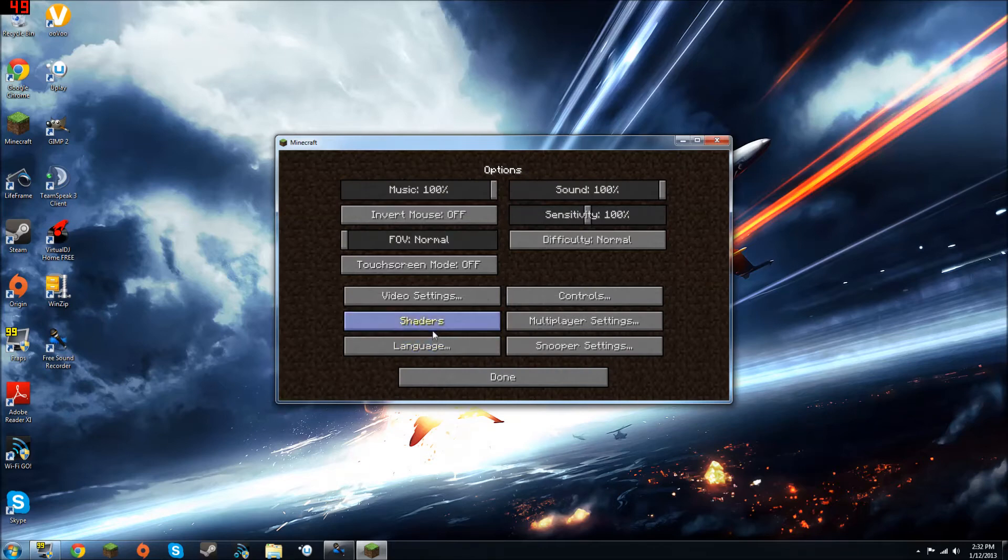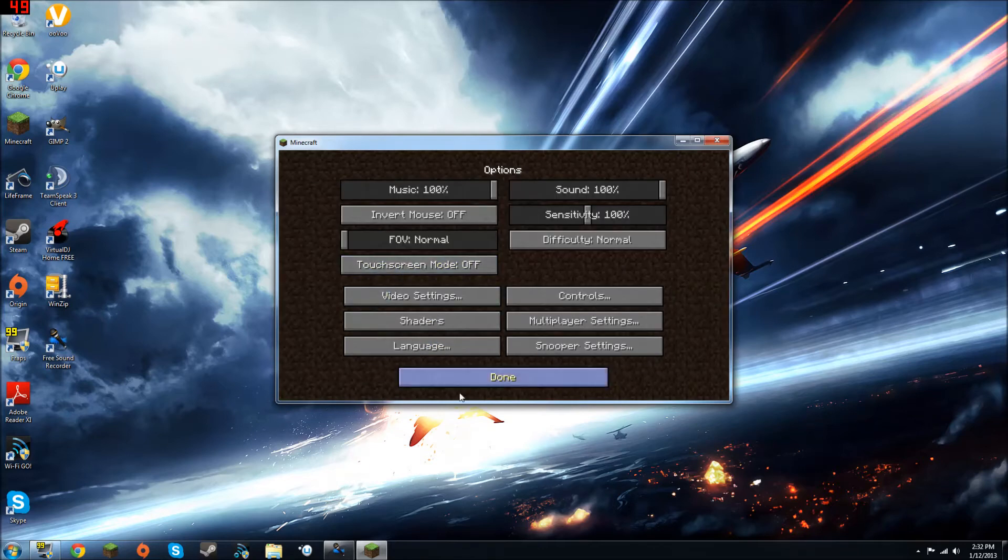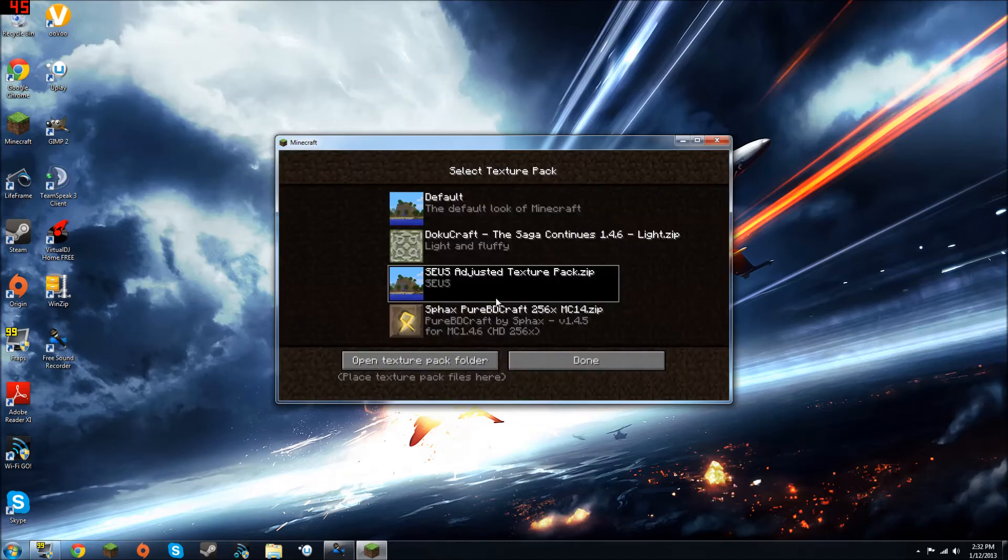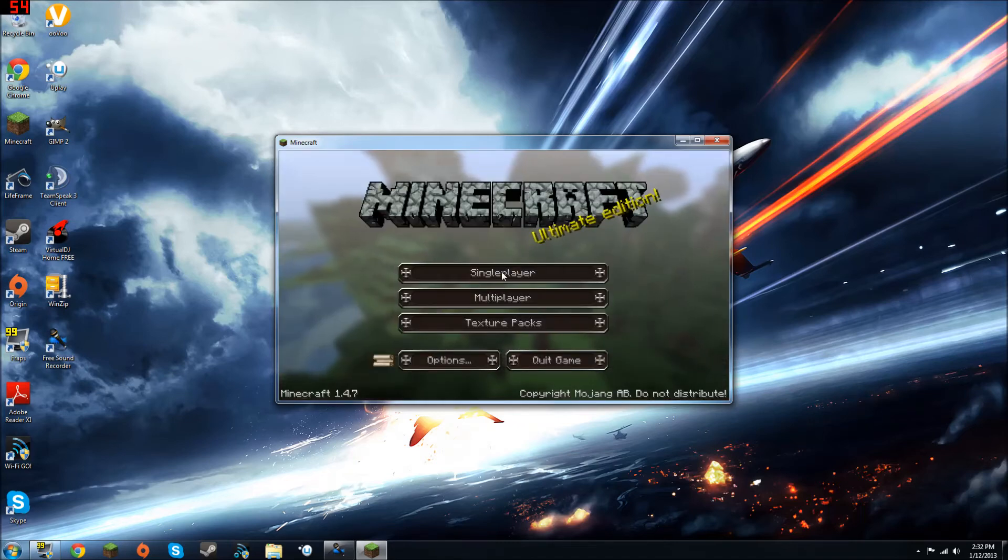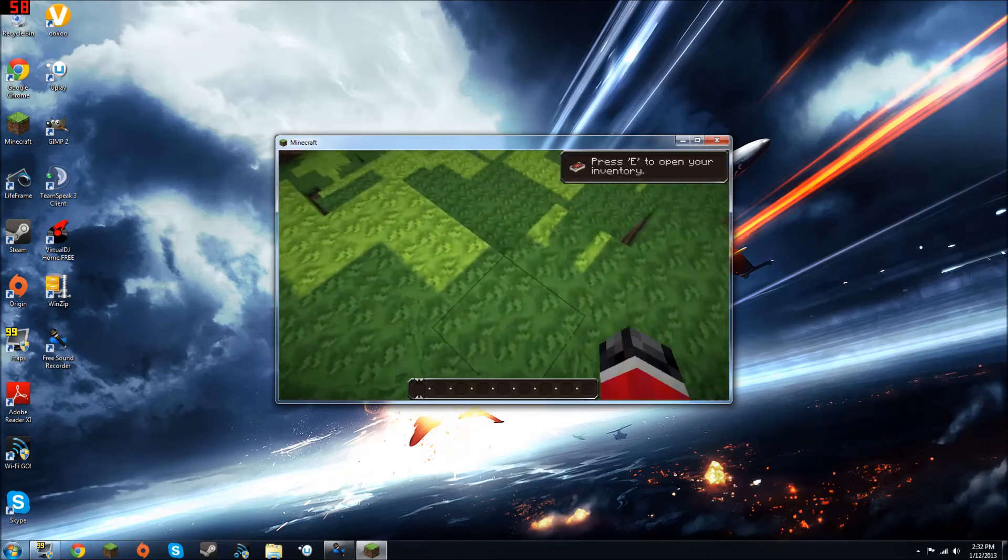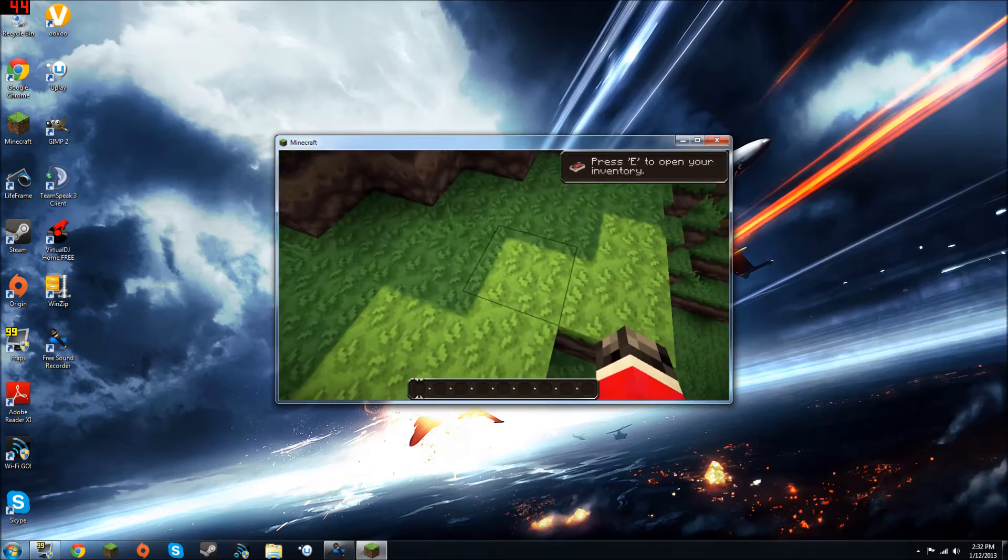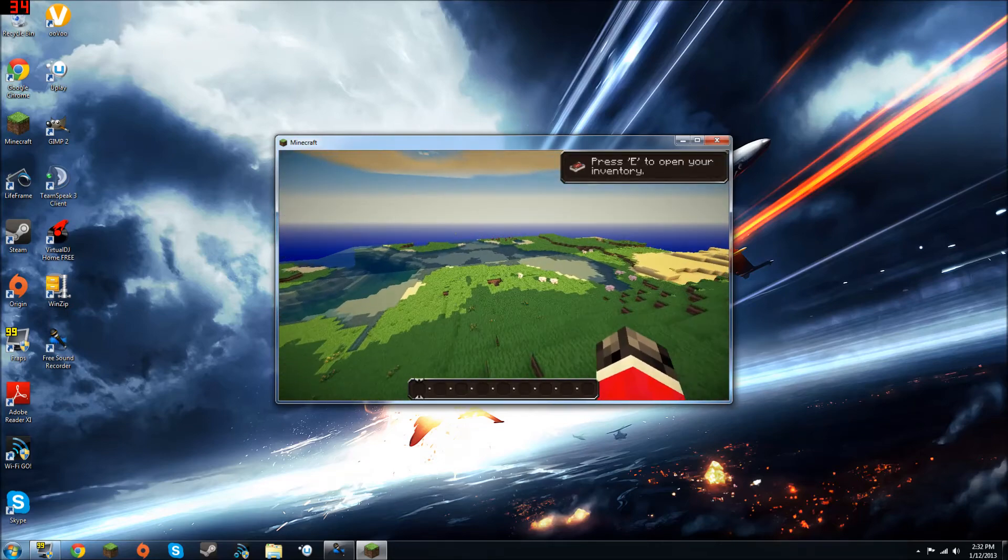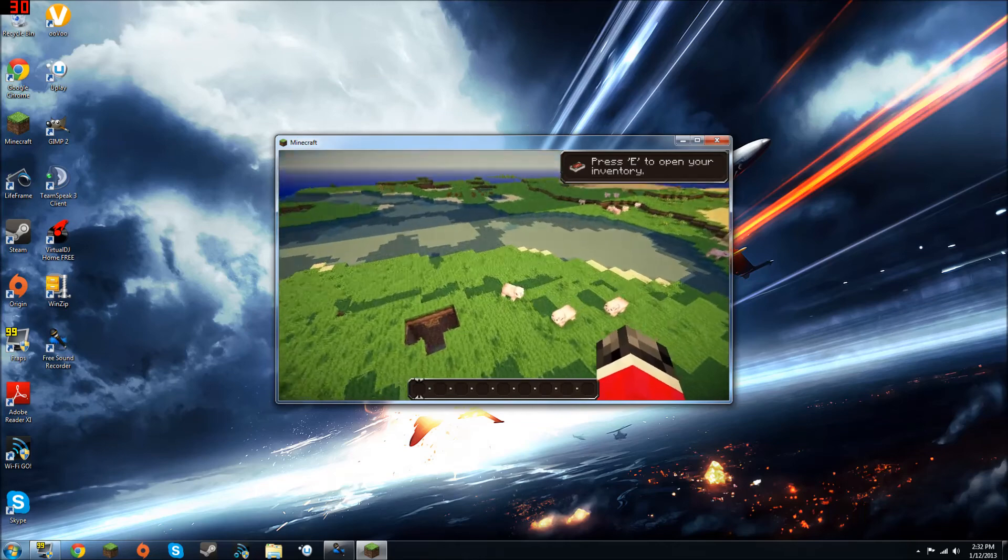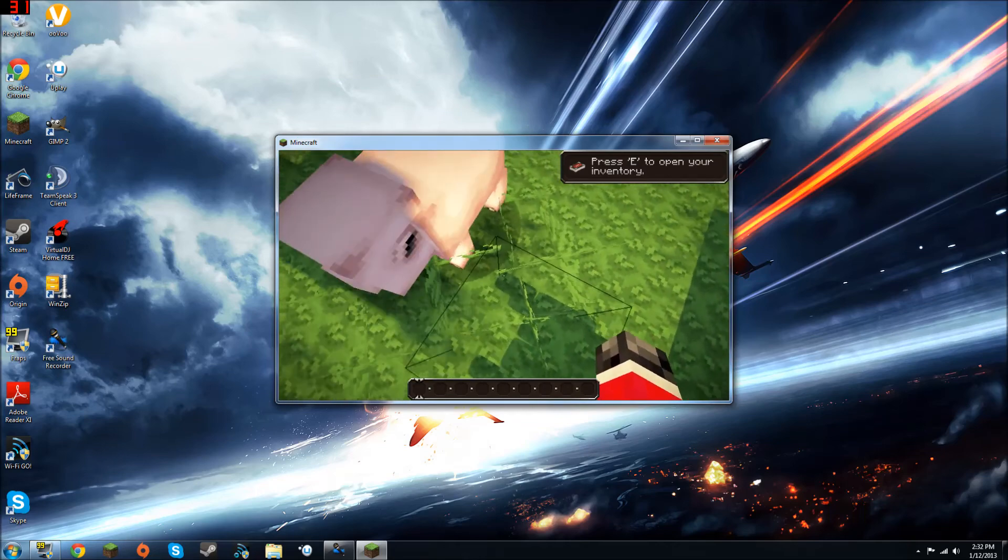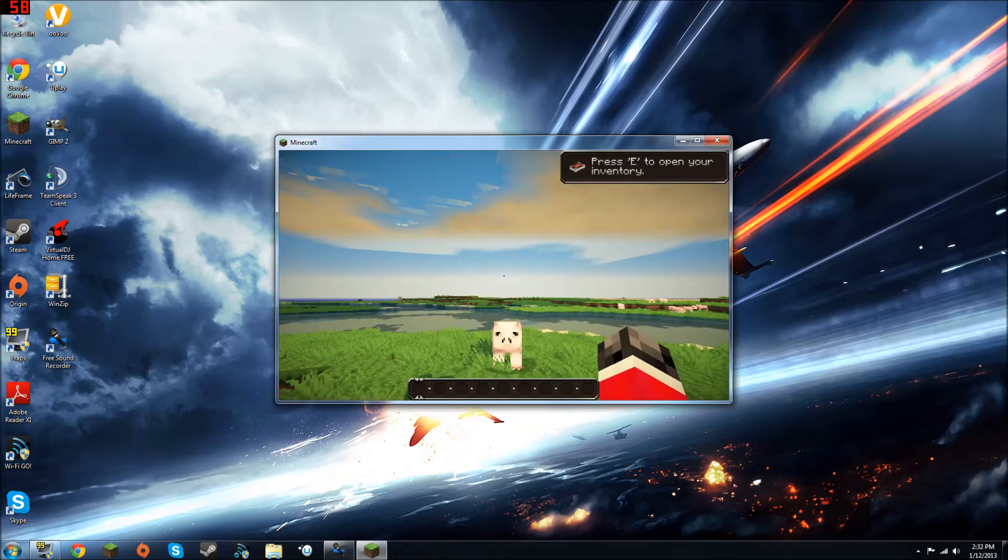Just go to options, go to shaders, and then select this one. And then you can select the texture pack that you would like to use. I'll show you with doku craft. Just, you know, I've already shown you, but just to show you again to make sure that it worked. You know, you got shadows from the blocks. Animals have shadows. You have a shadow. The grass does move although it is hard to see because of doku craft.